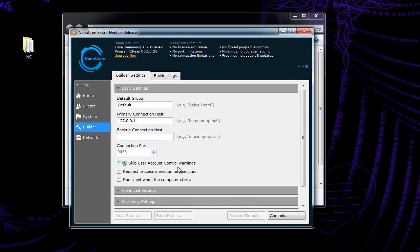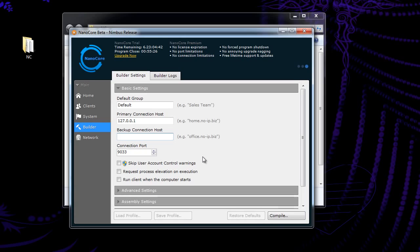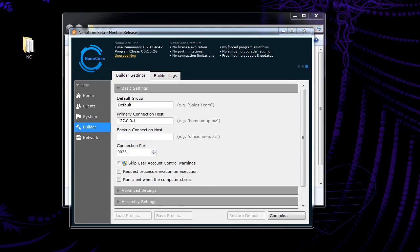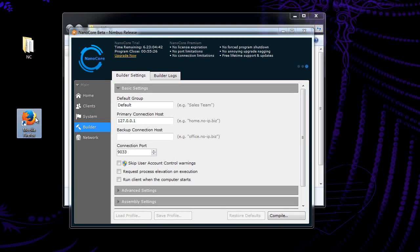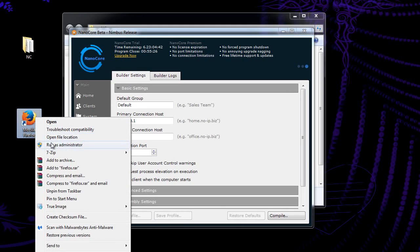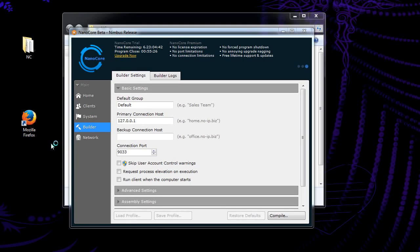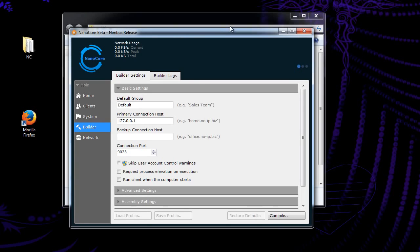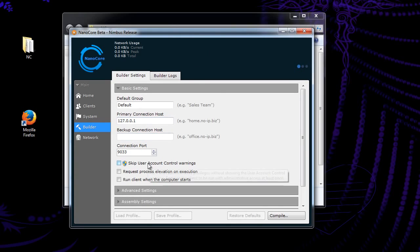Skip user account control warnings. Now on anything Windows Vista and above, if you do anything that affects the entire system, like some of the RAT's functions, it's going to ask the user for their permission. I'll give an example here. If I try to open Firefox as an admin, we get this here. And if they say no, then whatever you just tried to do, it's not going to work and they have to say yes. So this will make it to where as long as they click it once, they'll never have to click yes again. It'll automatically do it. So I would highly recommend that if you need it.